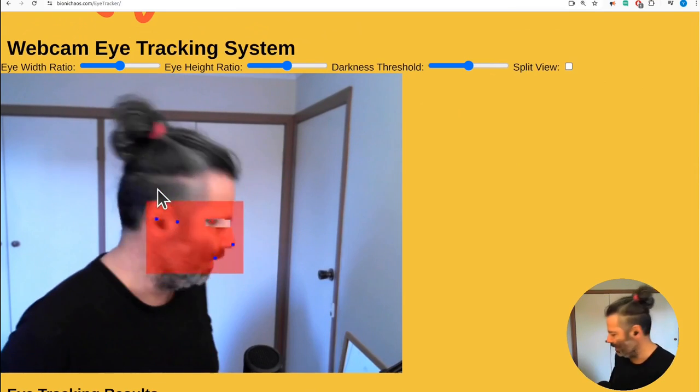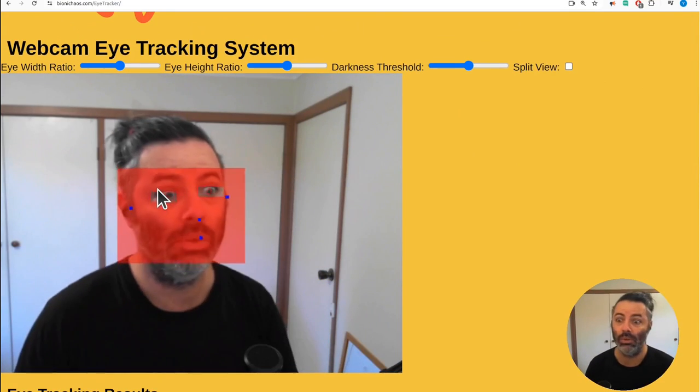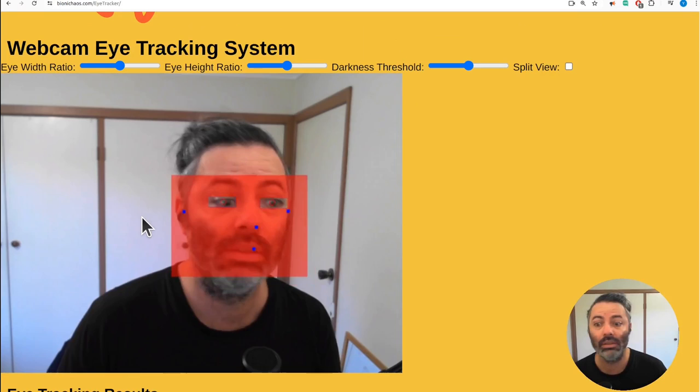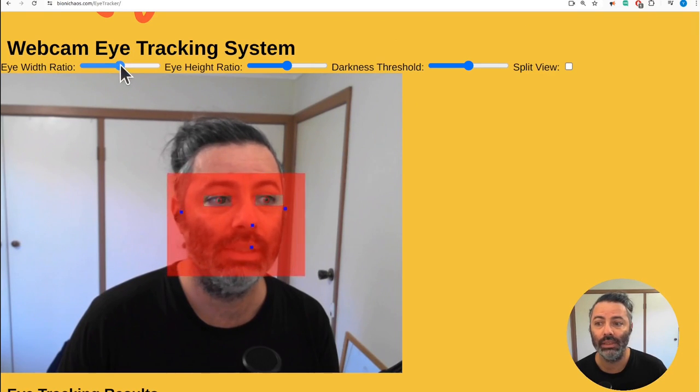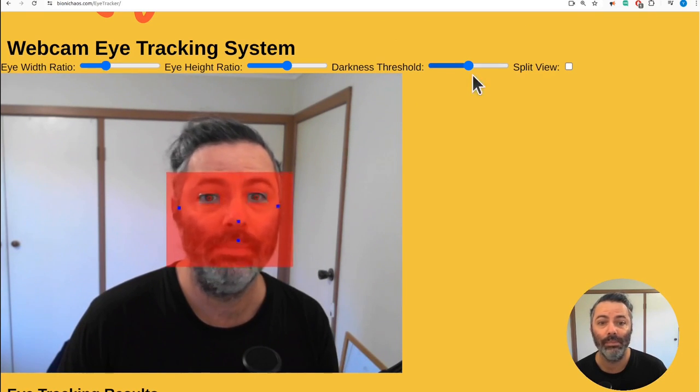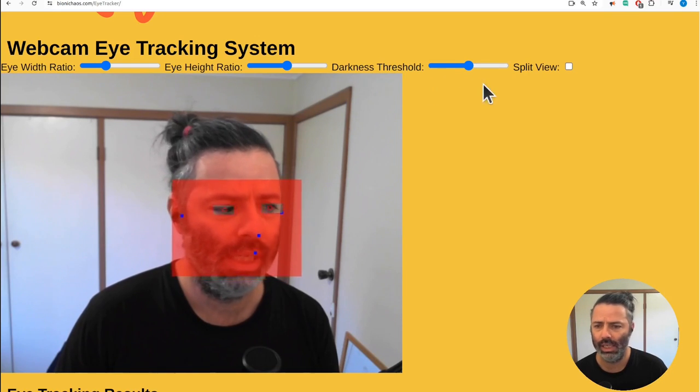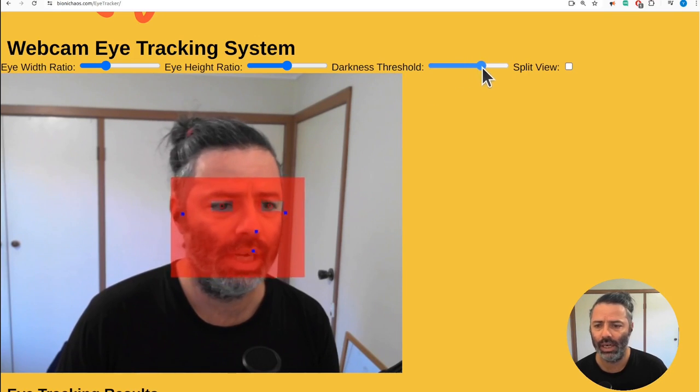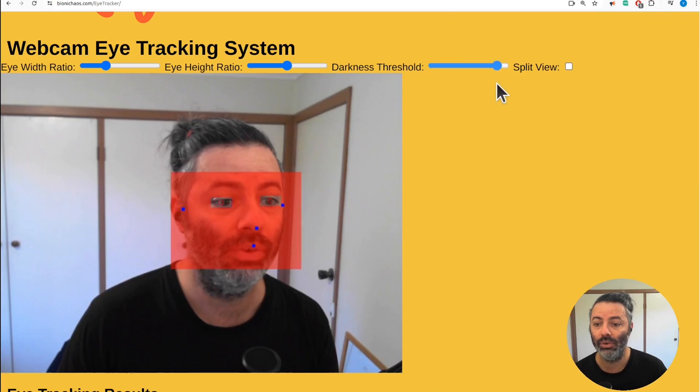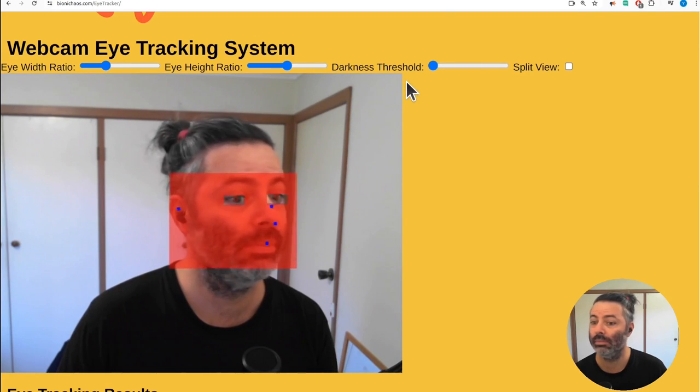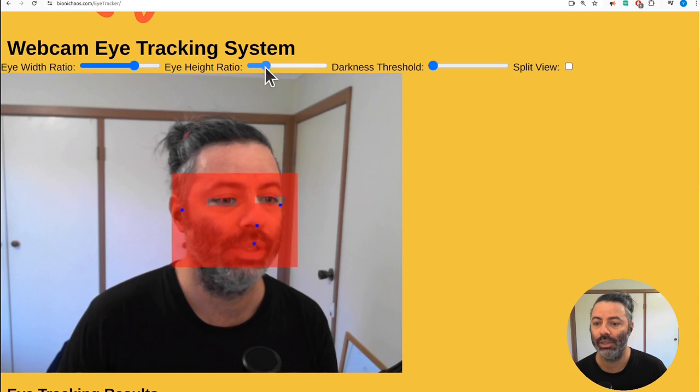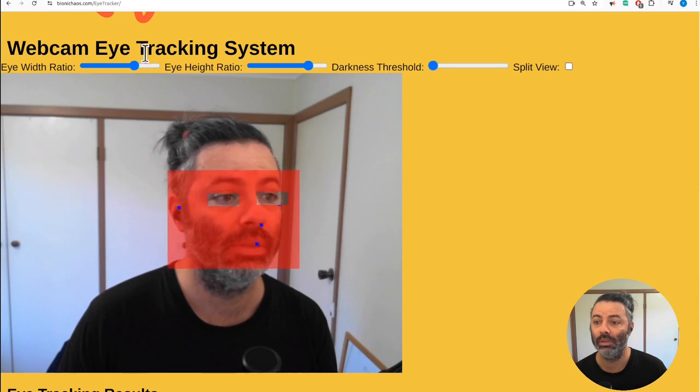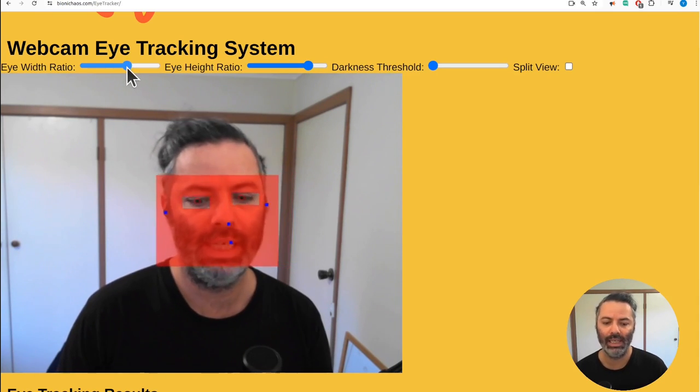Let's try more light in the room. Is it any better? Not really, it's stuffing up one eye. That's a bit better. I can change the darkness threshold to correct it, which works well.